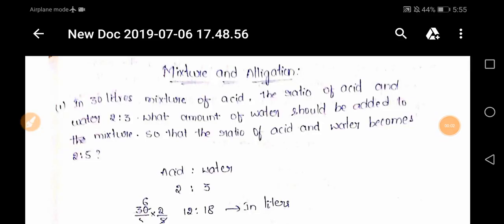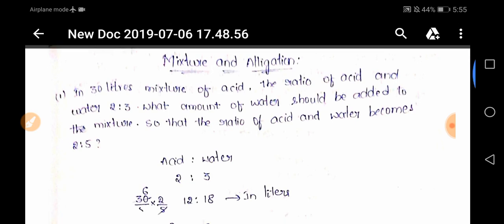Hello guys, welcome to techno job dot in. Here we are with Part 2 of Mixture and Allegations. Before going into detail, I would like to mention our platform techno job dot in, where we provide jobs for BE and B.Tech students and give information about government jobs, private jobs, walk-in drives, off-campus drives, internships, and tech news. Coming to Part 2 of Mixture and Allegations, we are going to solve some more problems.